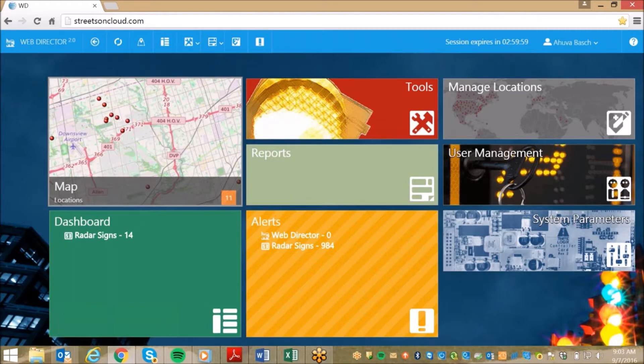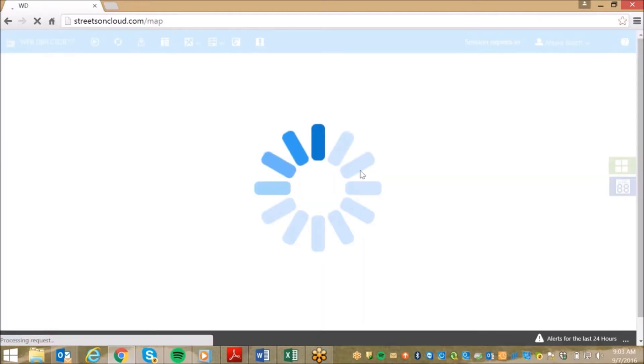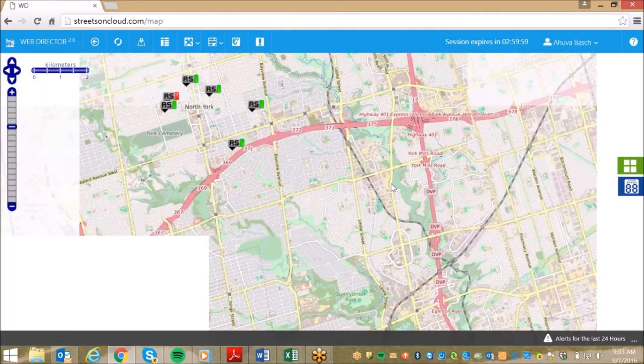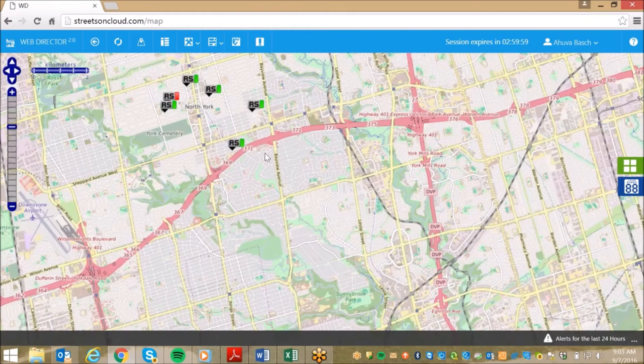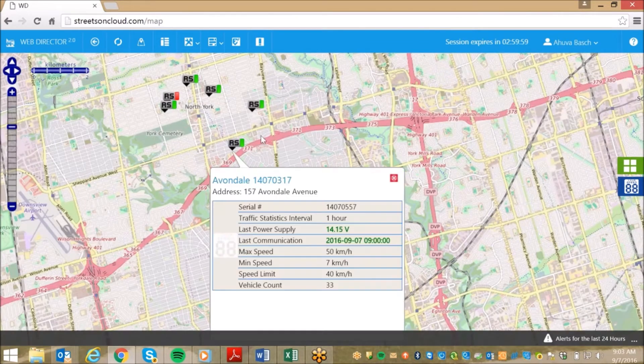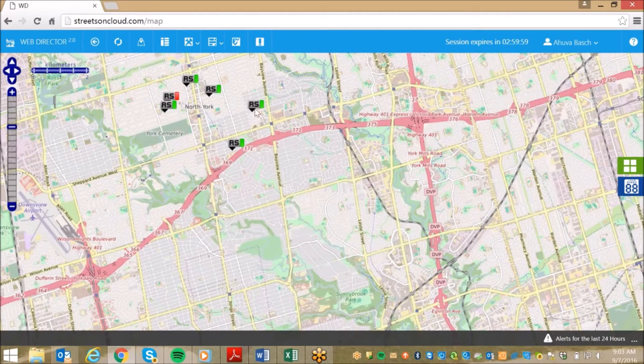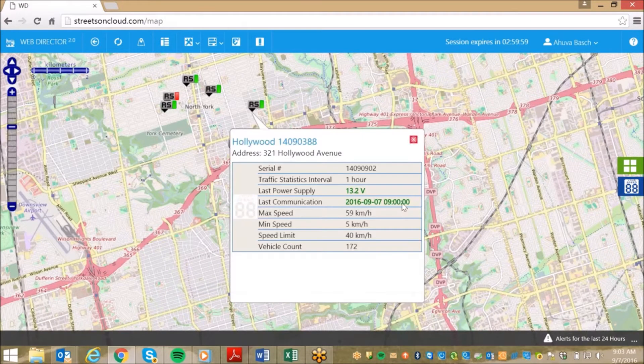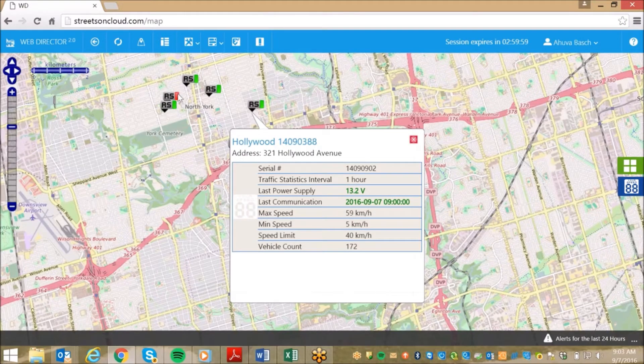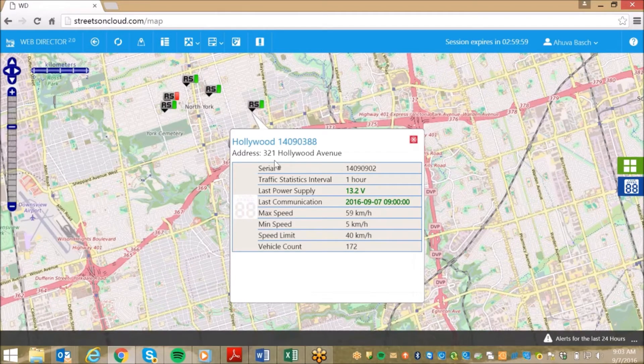The first feature we will review is the general map of your city, county, or campus. This feature allows you to have an overview of your entire fleet of products connected to the SafePace cloud. On the map, we can see that there are multiple radar signs spread throughout the city. If we click on one of these icons, it will give us a real-time summary of what is happening with that sign. Here, we can review the serial number,